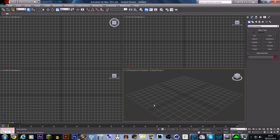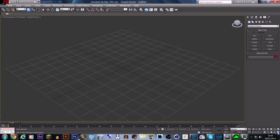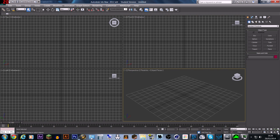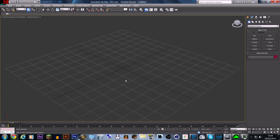The first thing I'm going to go over is how to maximise a viewport in 3ds Max. So if you wanted to make your perspective view take up the whole screen instead of having all 4, you could go down to the maximise toggle viewport button and click it to maximize or minimize. But I prefer using the shortcut, which is Alt and W.